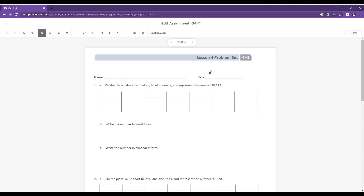Hey again, everyone. This is Grade 4, Module 1, Lesson 4 problem set. In this lesson, what we're going to do is try and read and write multi-digit numbers using base 10 numerals, number names, and be able to transfer these numbers into what we call expanded form as well.